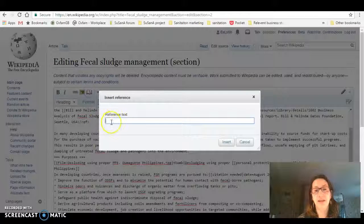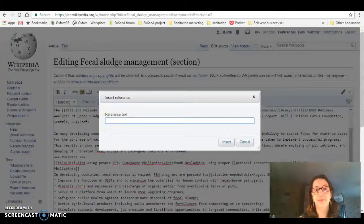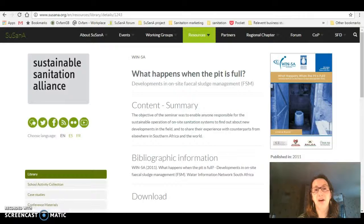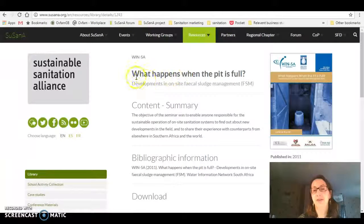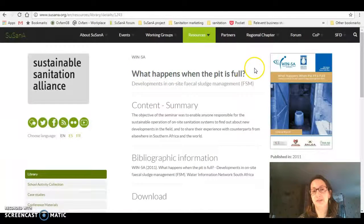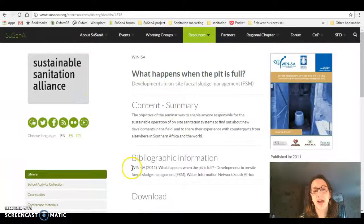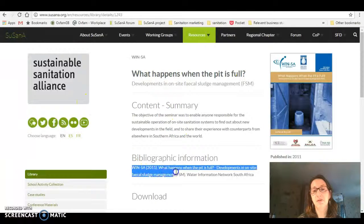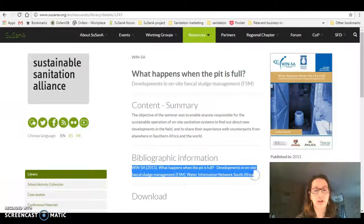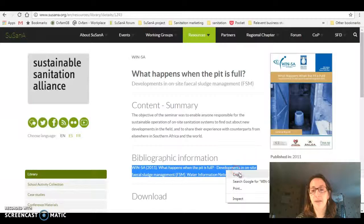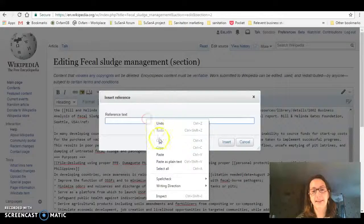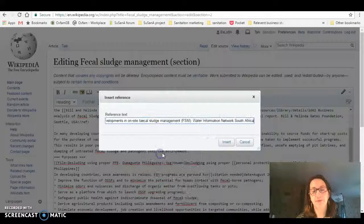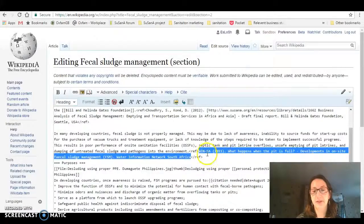Click on reference and it says insert reference text. Now I've already found my reference from the Susanna library. If you go here, it's already got the bibliographic information, so I'm just going to highlight that, copy and paste into the box, and then I'm going to hit insert.